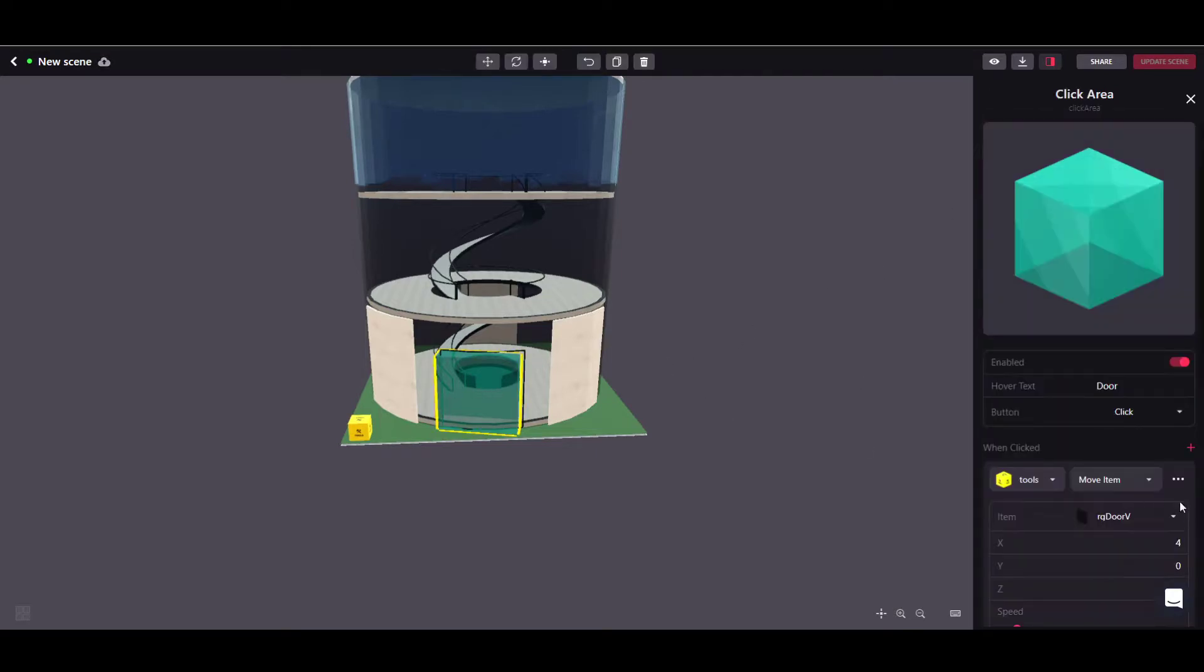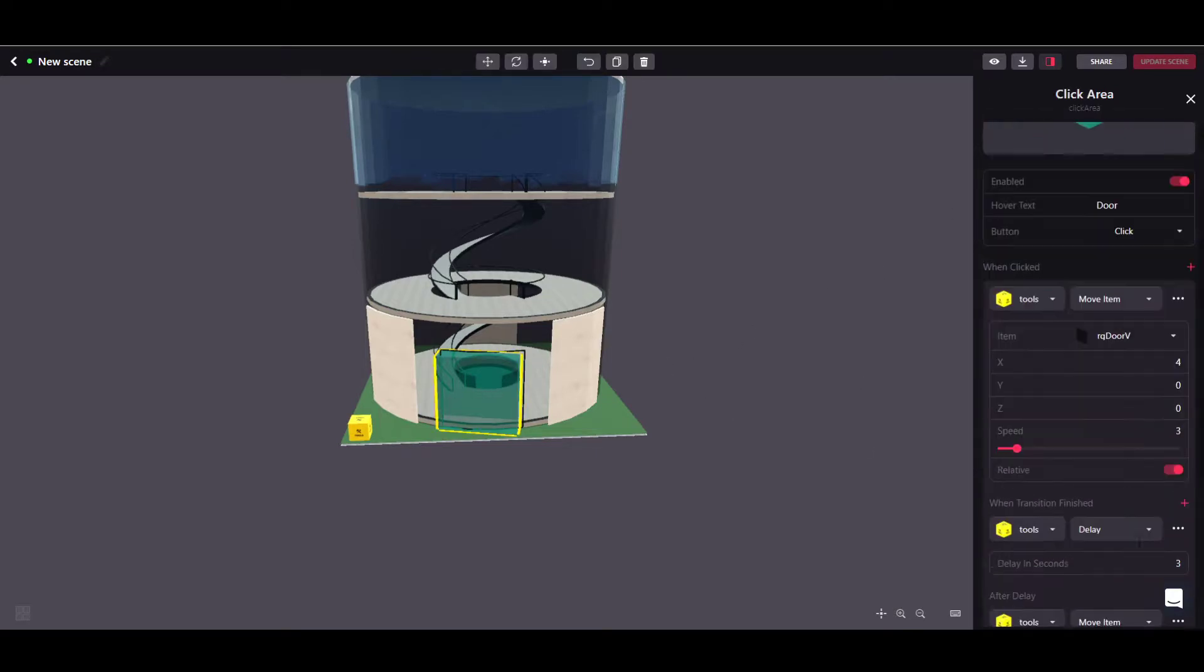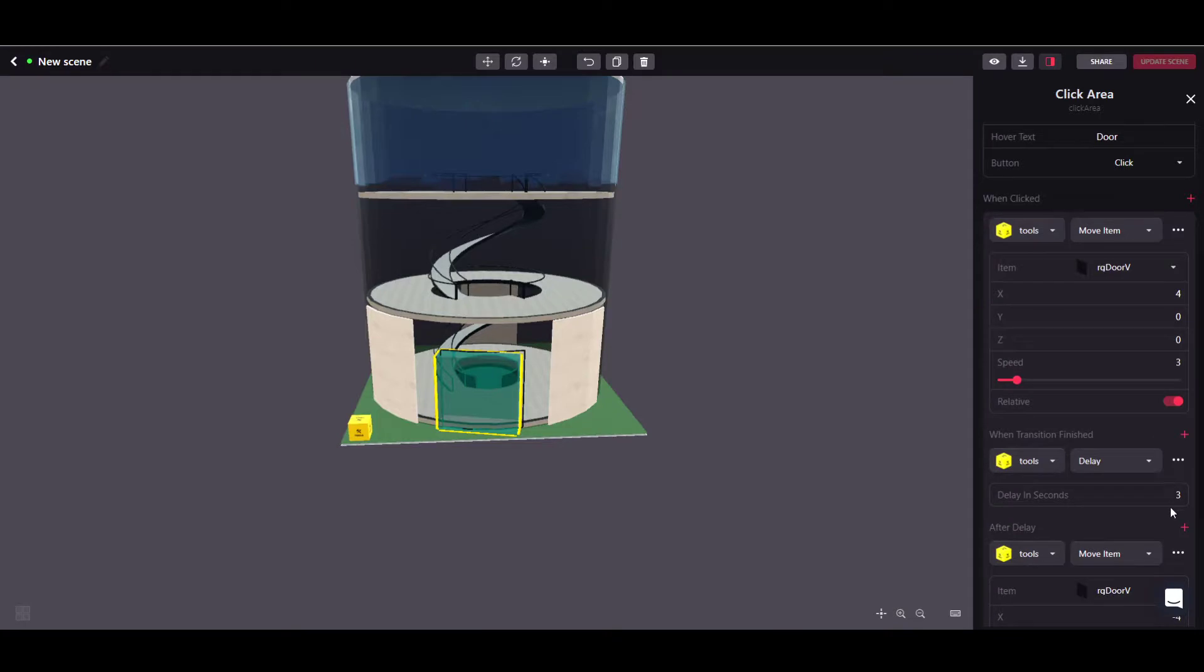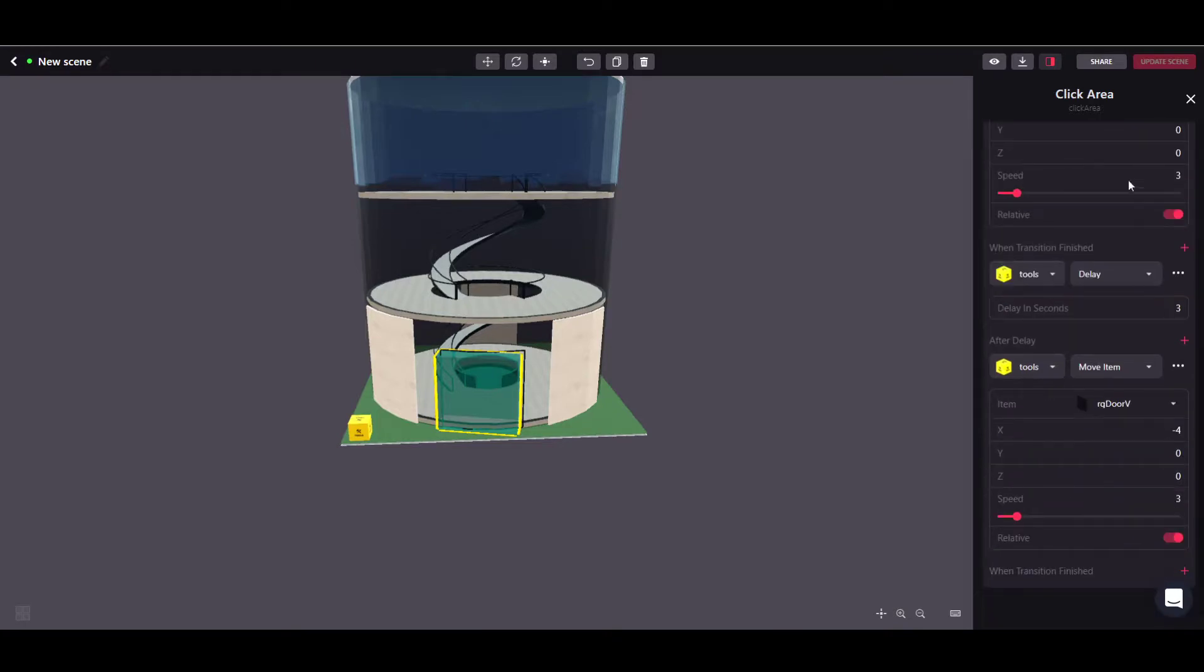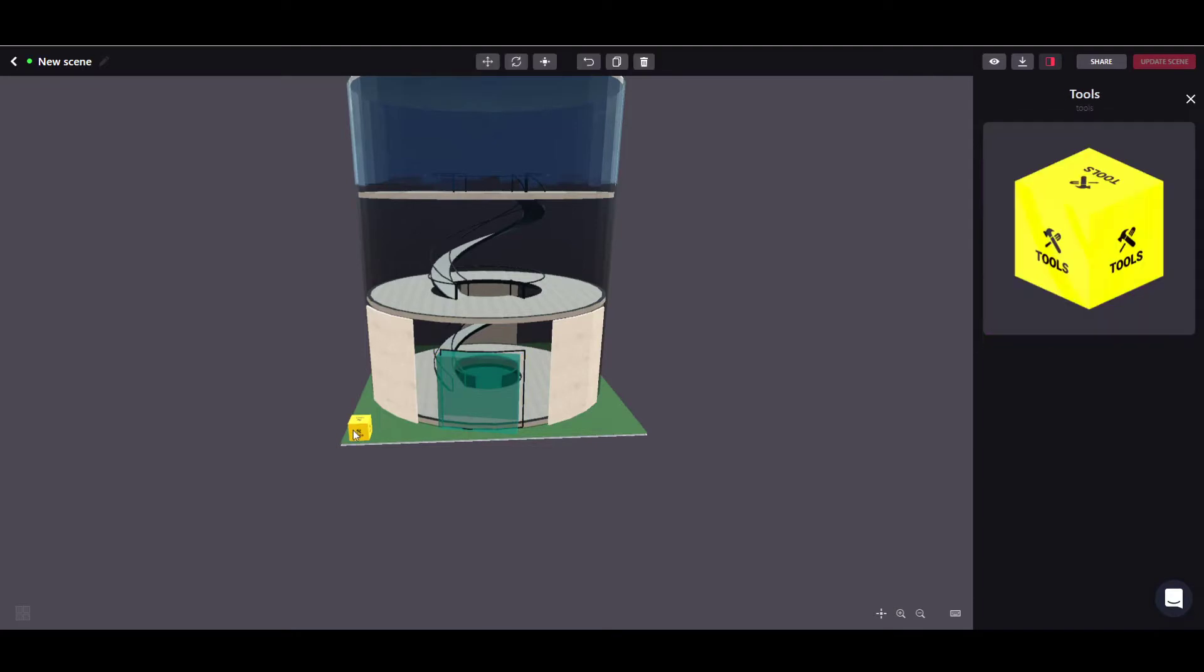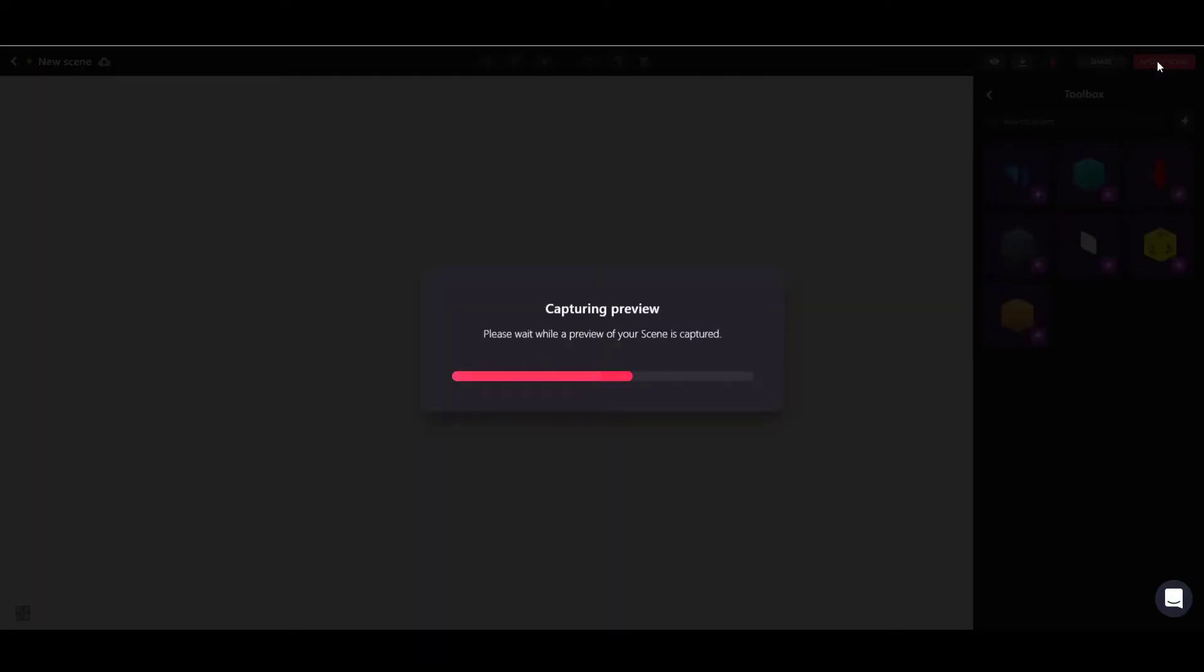And let's do the same thing here. Back to zero and minus four on the x-axis. Now as you noticed, even though I have changed the values here, the update scene button is still grayed out. So I need to move something on the scene a little bit, and now I can update it again.